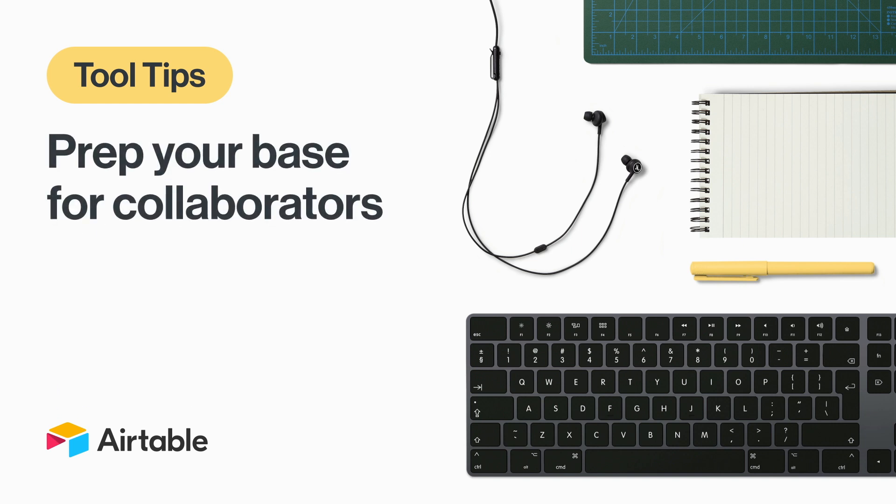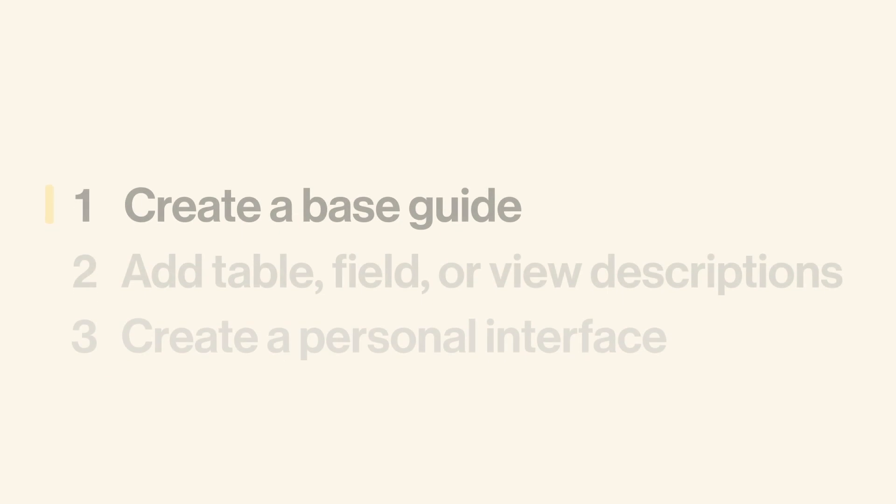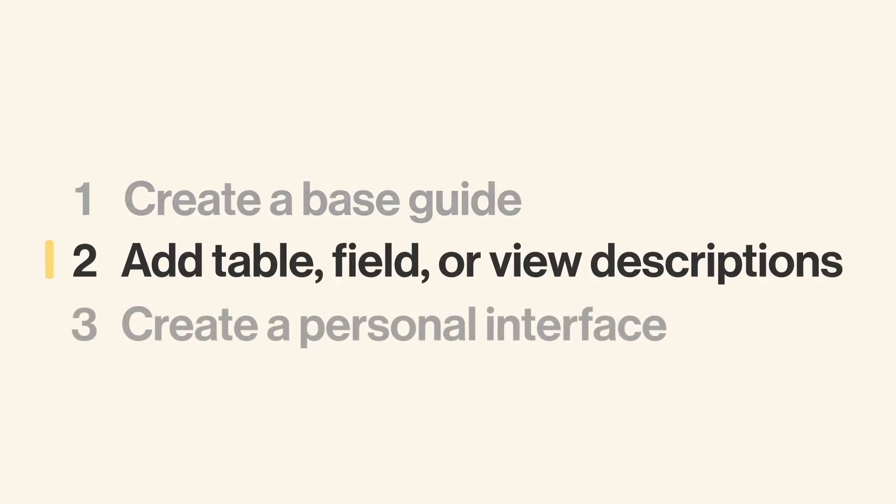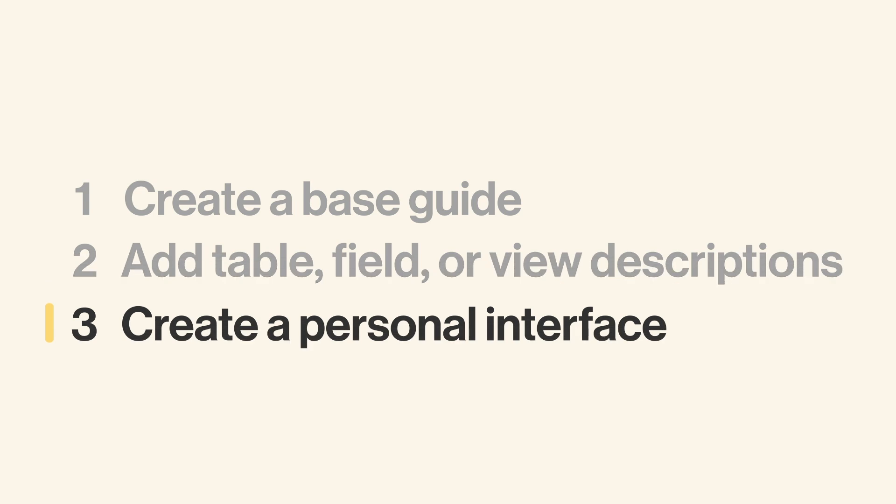We'll first go over how you can enhance your base with a guide and descriptions that make navigating easy. Then, we'll show you how to create personalized interfaces from that same base for each teammate, so they can see the data that's most relevant to their work.